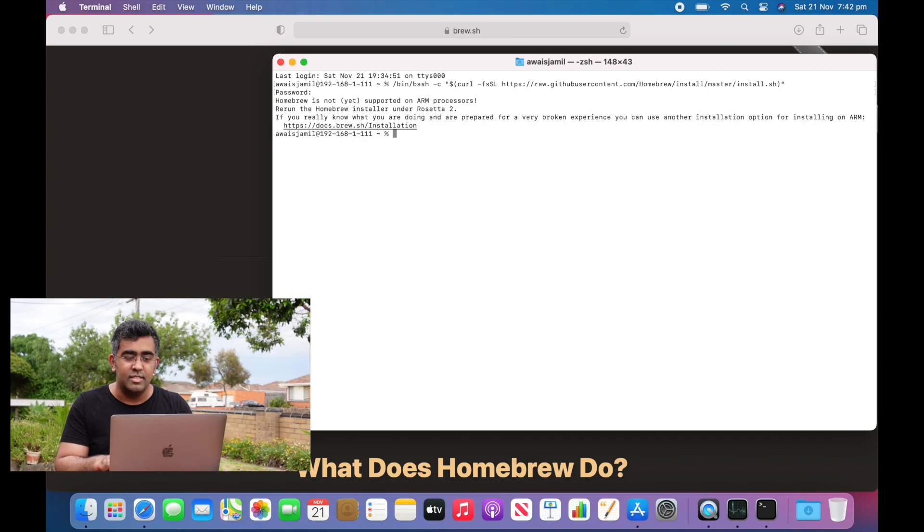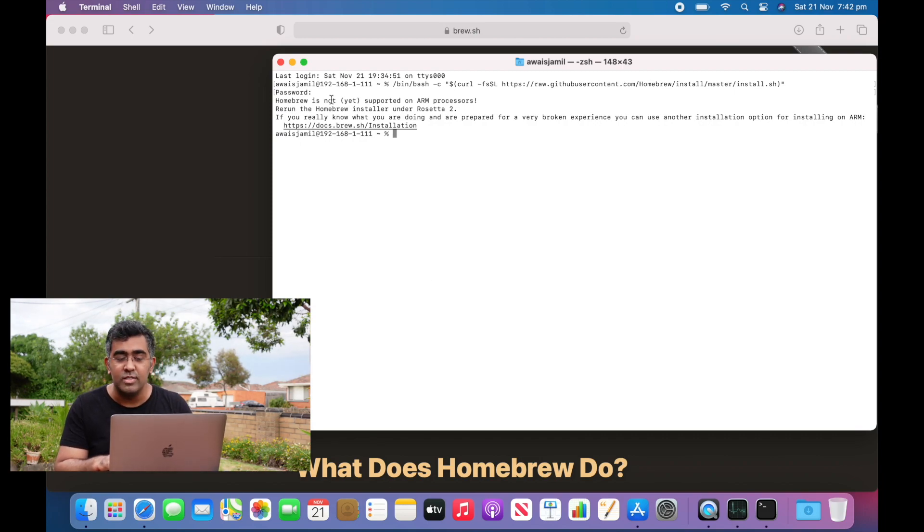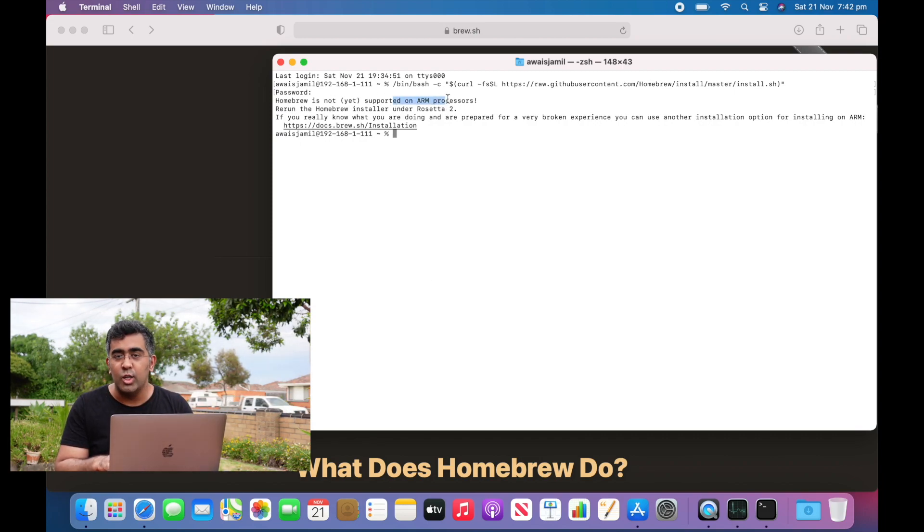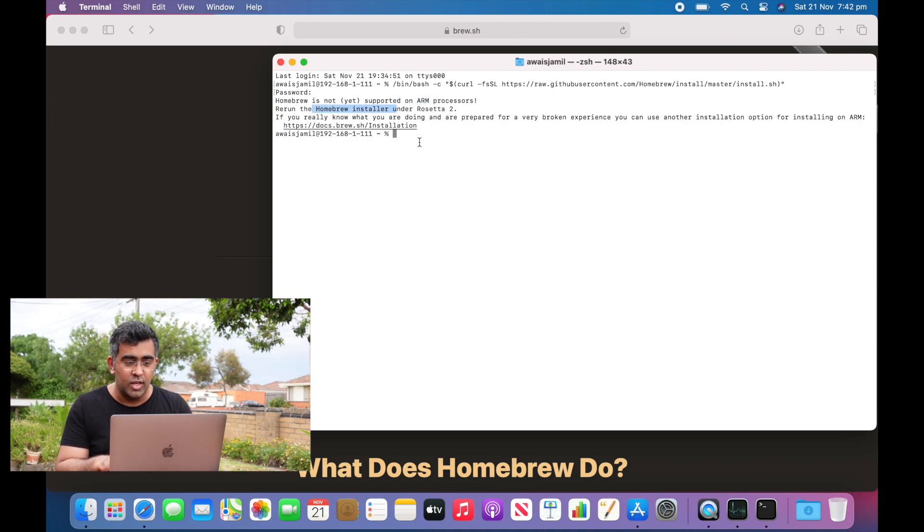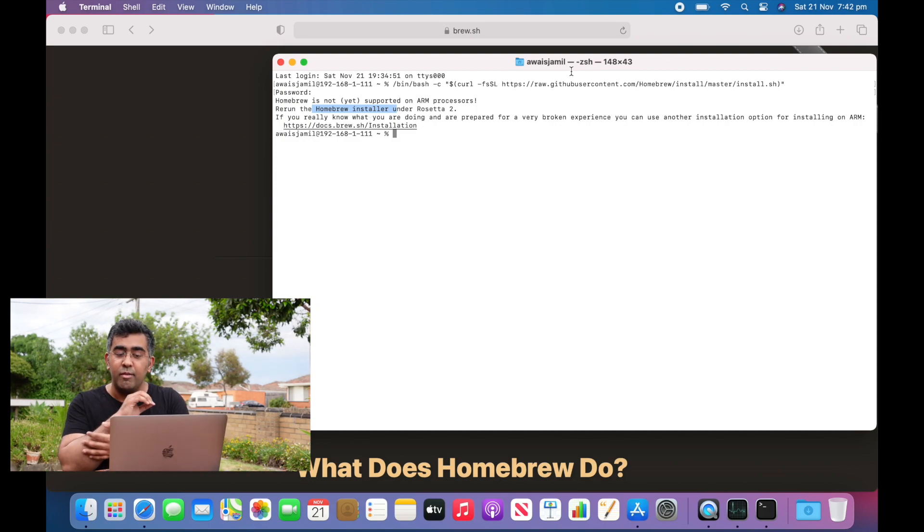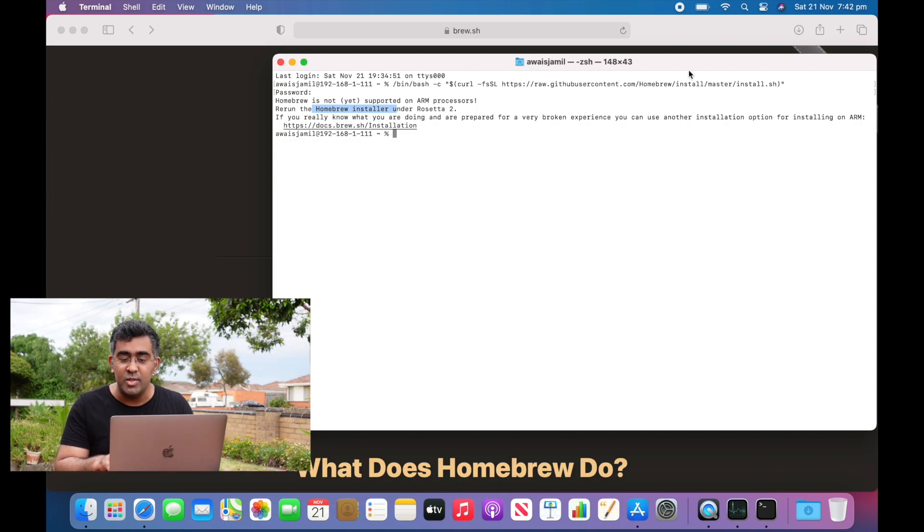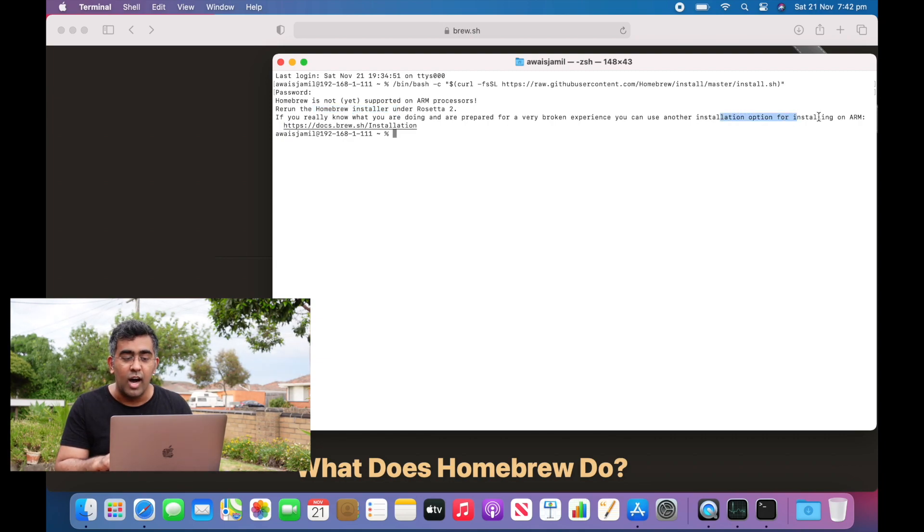Now as you can see, it clearly says Homebrew is not yet supported on ARM processors. It says to rerun the Homebrew installer under Rosetta 2. If you really know what you're doing and are prepared for a very broken experience, you can use another installation option for installing on ARM.